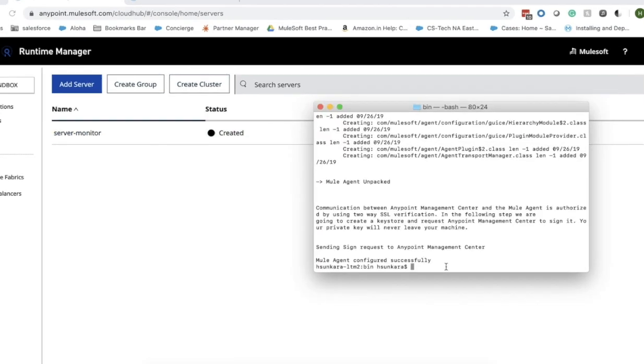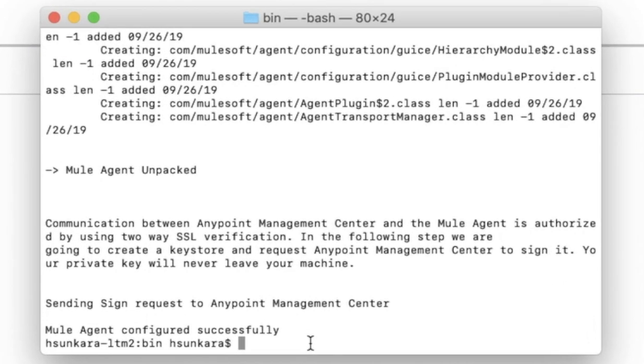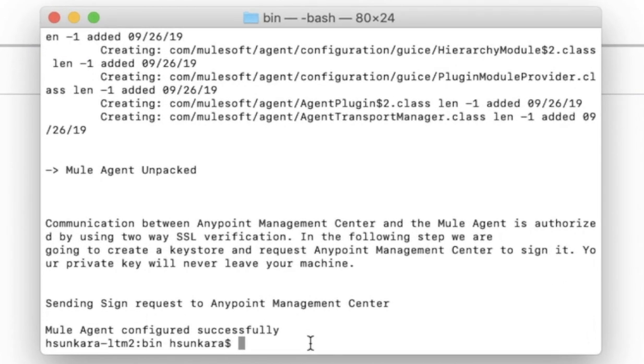In order to do that, go back to your terminal and type dot forward slash mule space start.